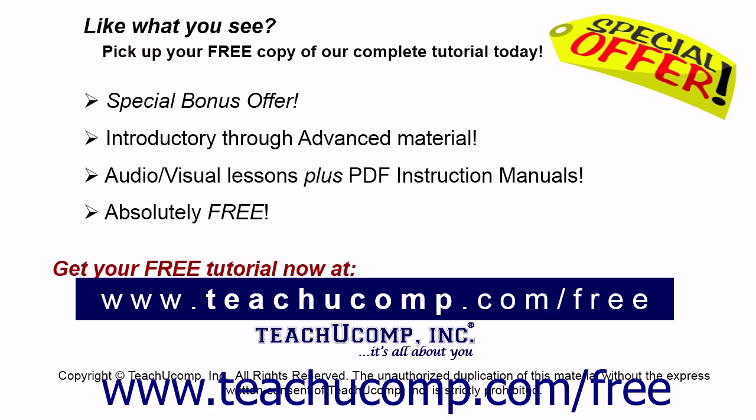Like what you see? Pick up your free copy of the complete tutorial at www.teachucomp.com/free.